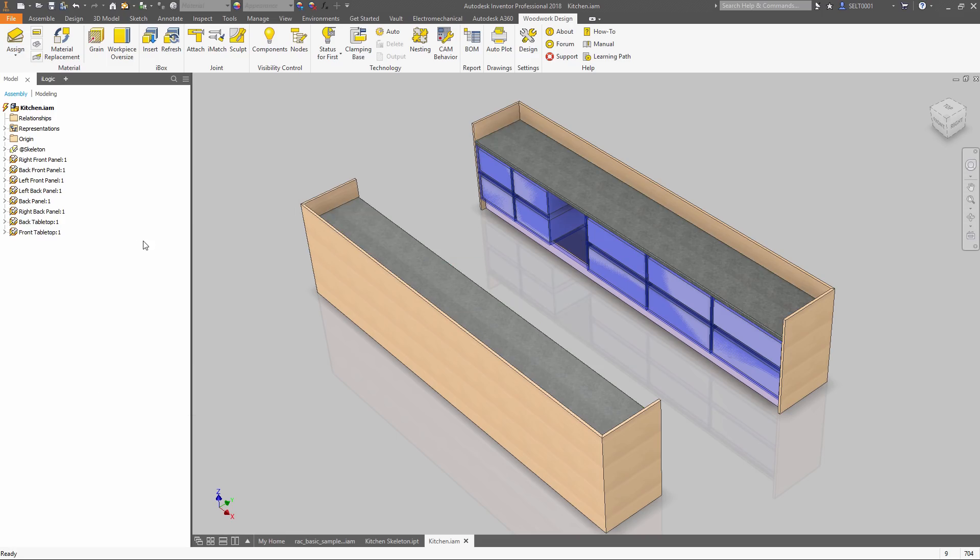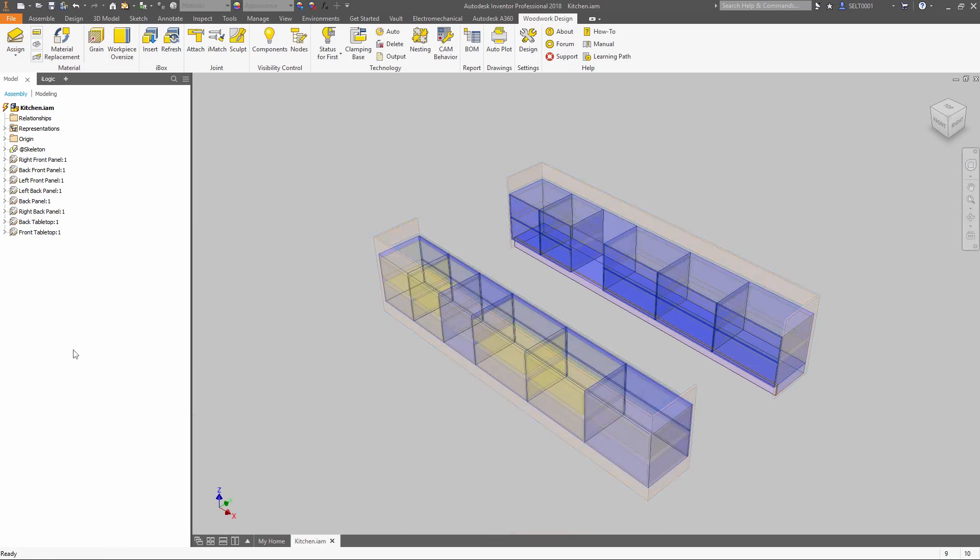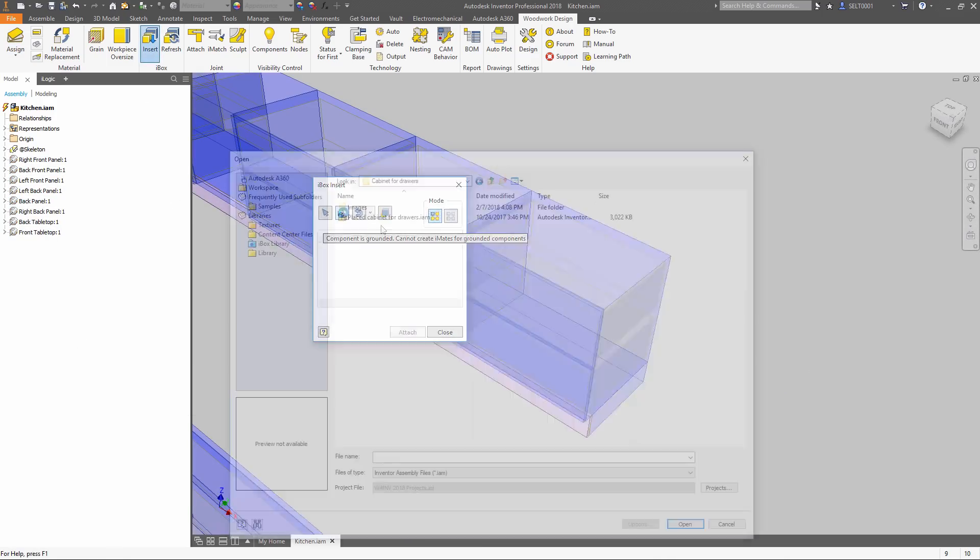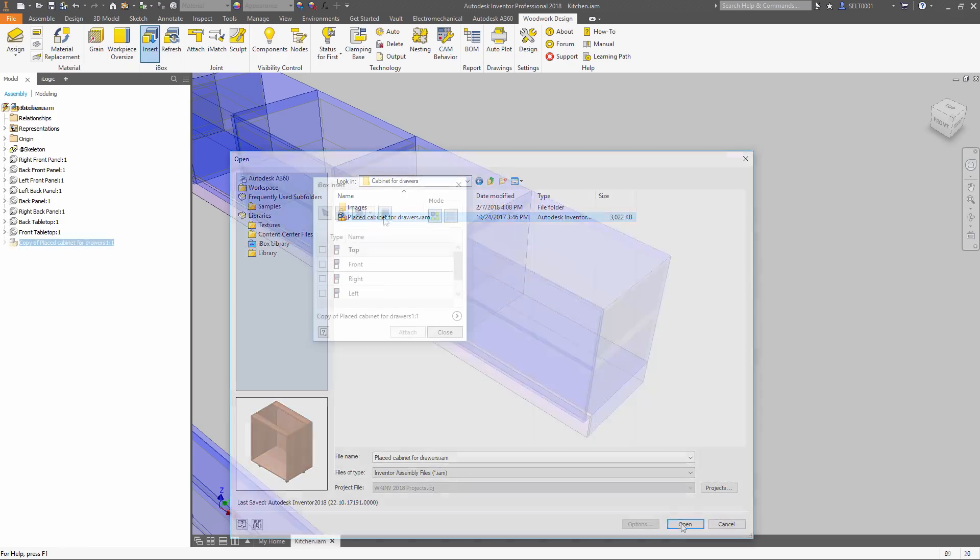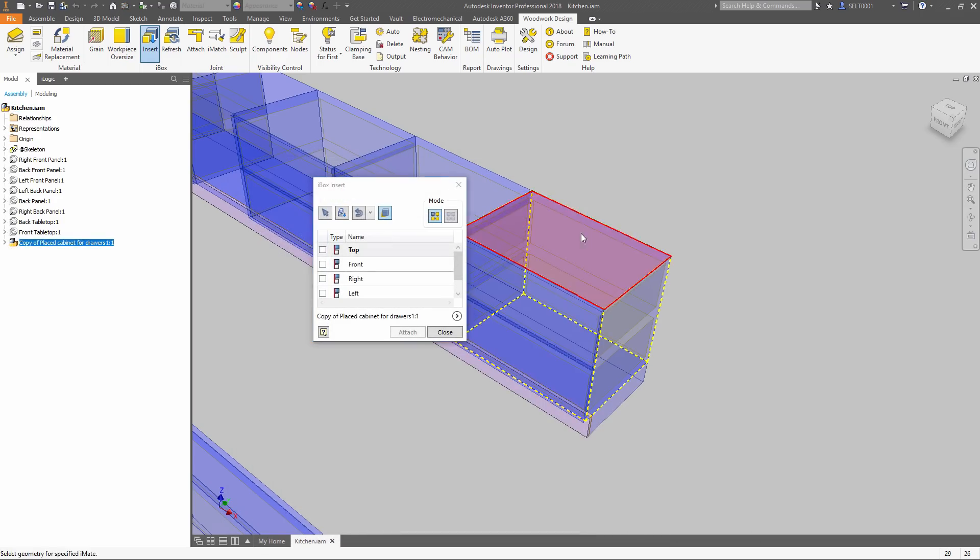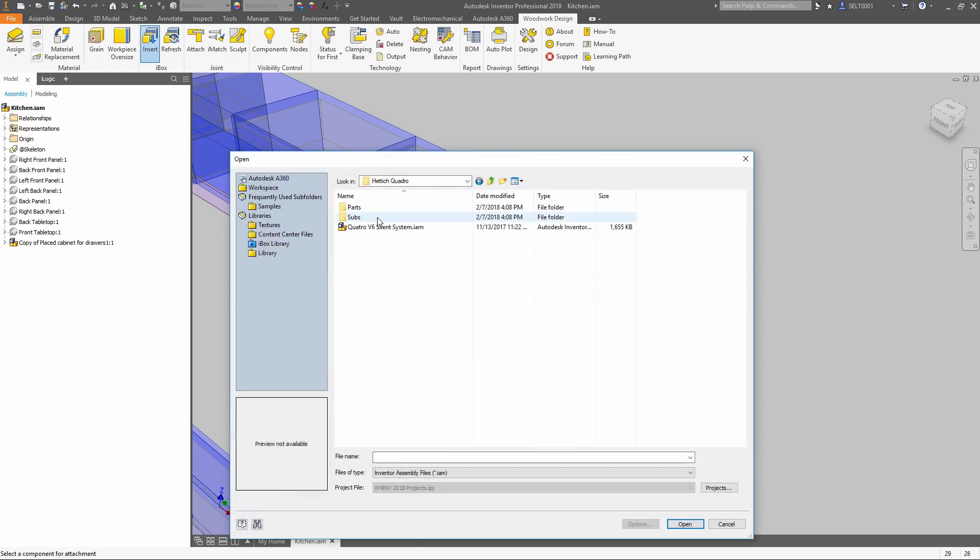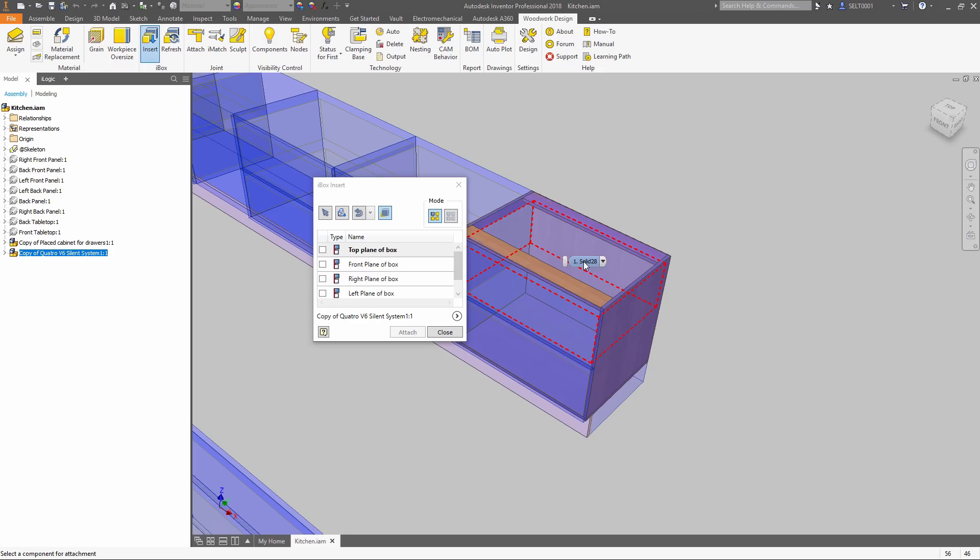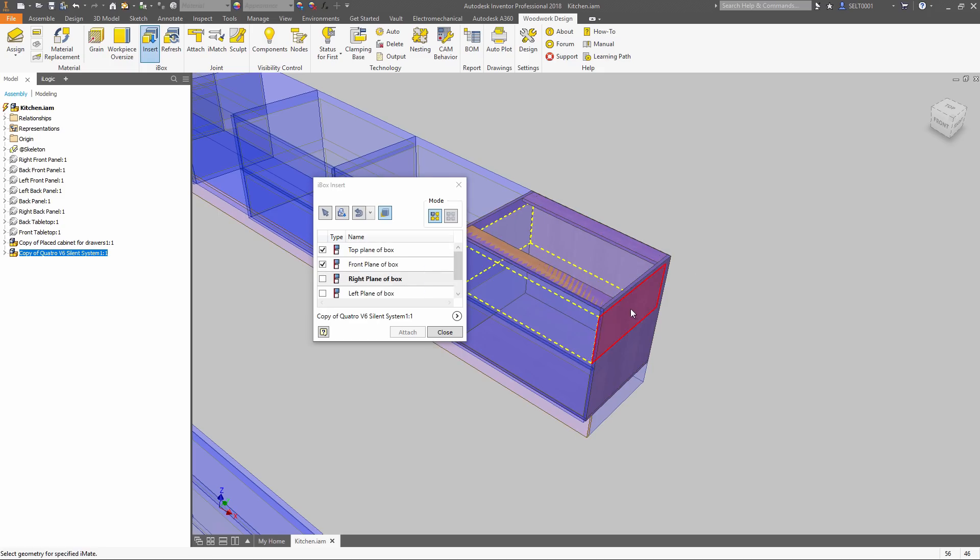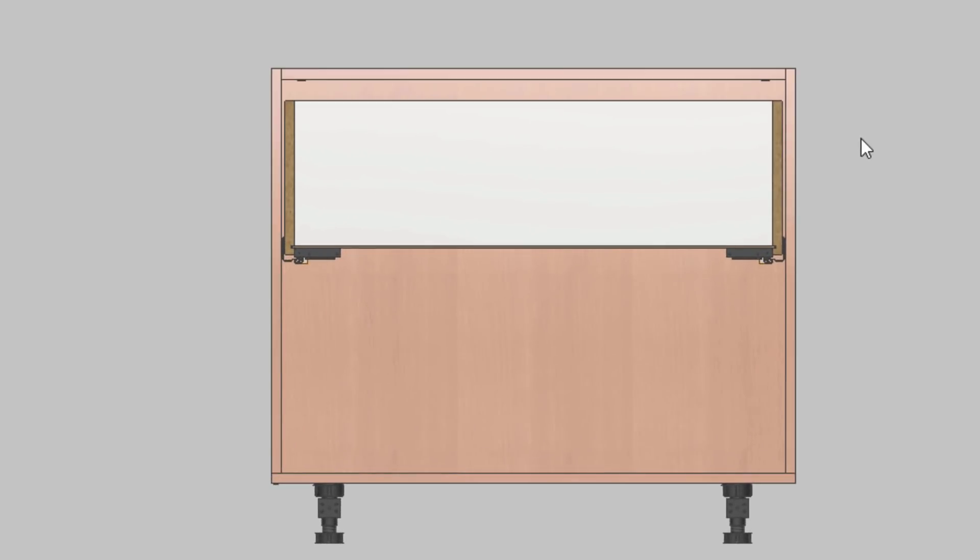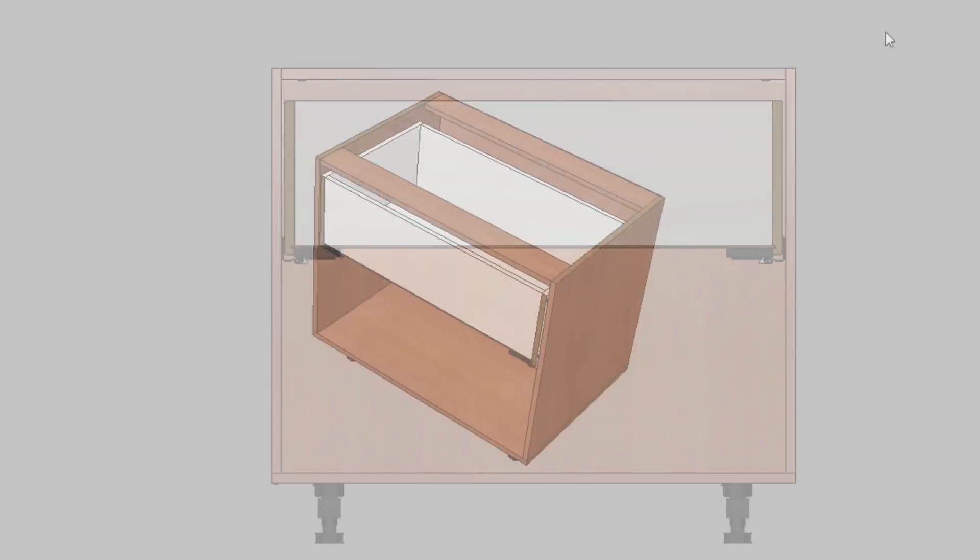iBoxes are predefined parameter and rule-driven assemblies that adapt to your design changes. This significantly improves the design process. When the concept is approved, you can just place required components in a defined space.